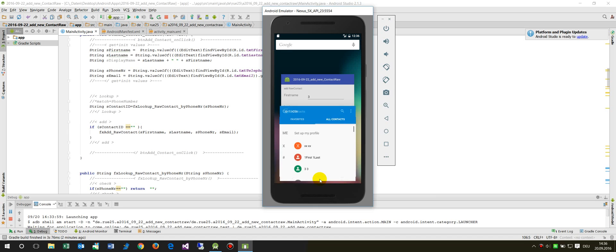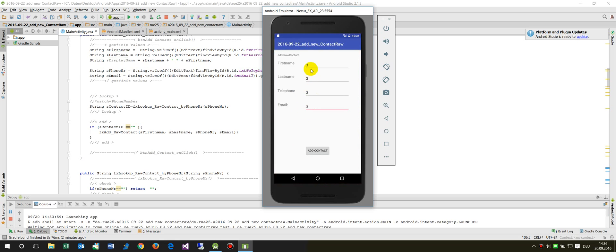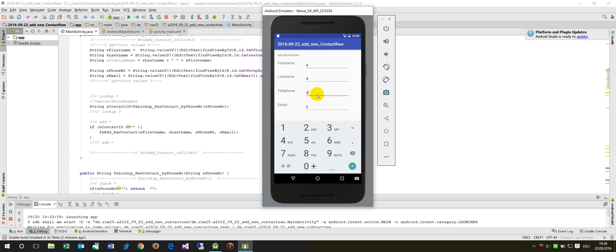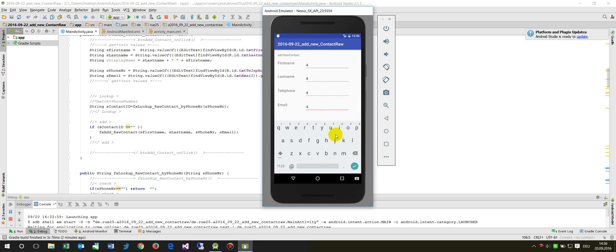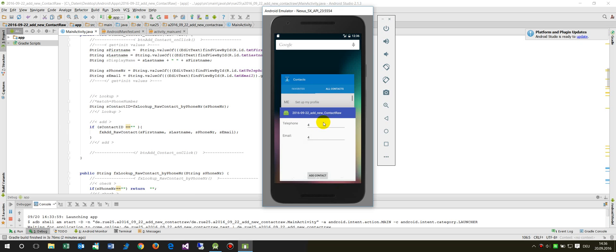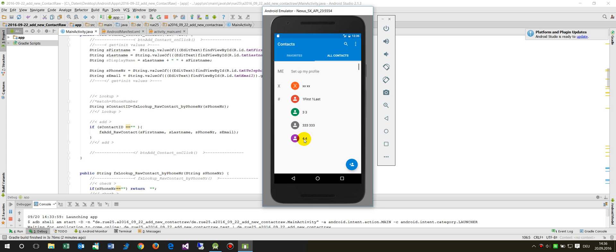Now when I go there and enter a new contact with the number 4 and add this one, then we will find that in the contacts now we have the number 4.